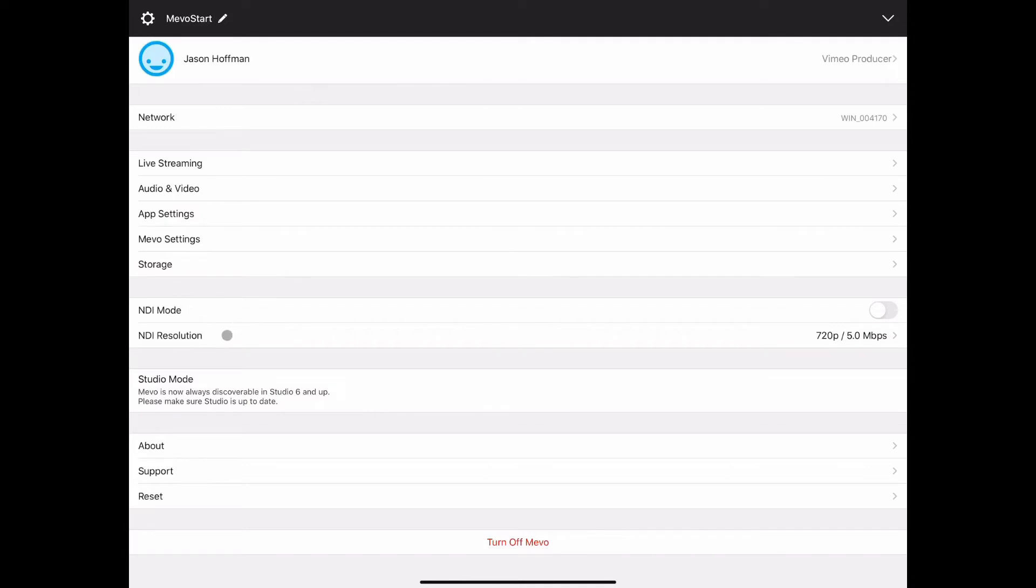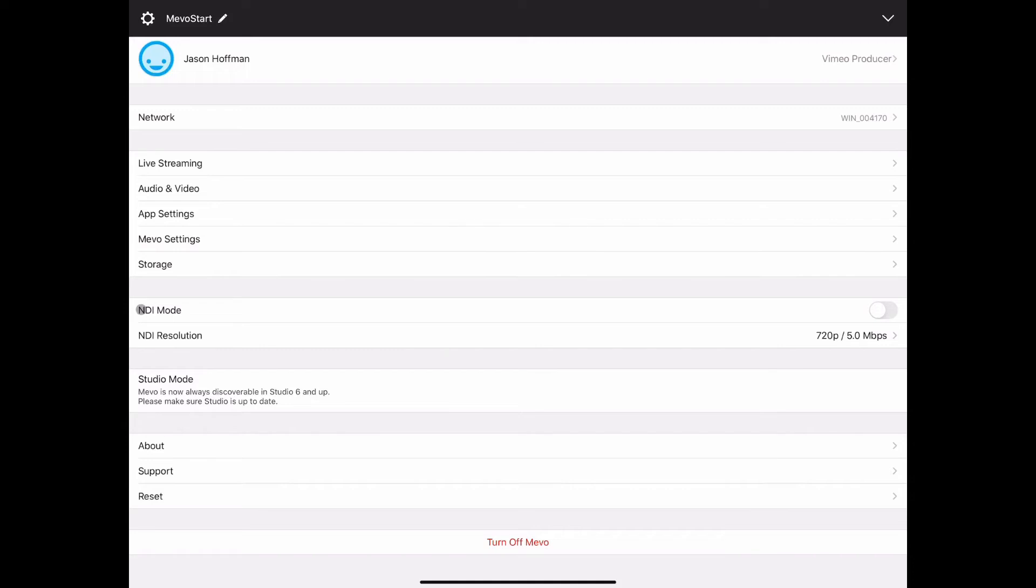NDI is something that you will see on the Mevo start settings but you don't see on the plus because it was not built into that one. This is an advancement that the start has over the plus. NDI gives the start the ability to be connected to a computer, to a PC or Mac, and run through software similar to OBS. You have to have the NDI drivers in order for that to happen but you can toggle that on or off. Whenever it is toggled on you don't stream normally through the Mevo 2.0 app, it has to be off in order for that to happen.